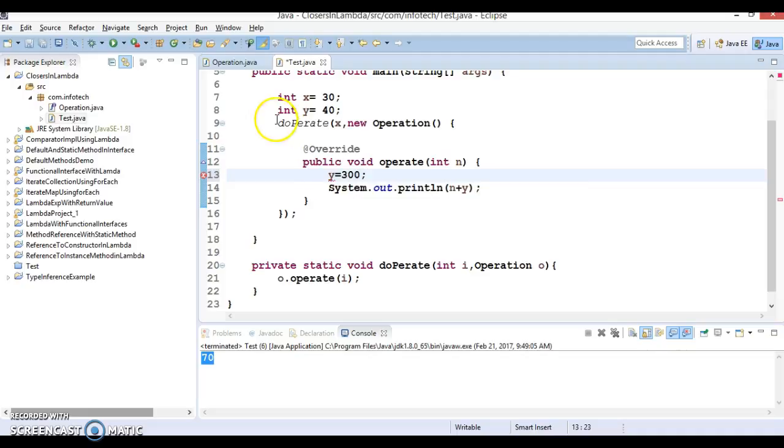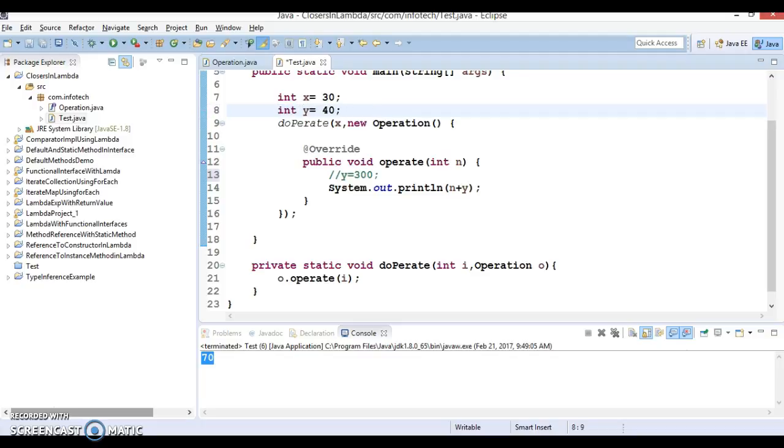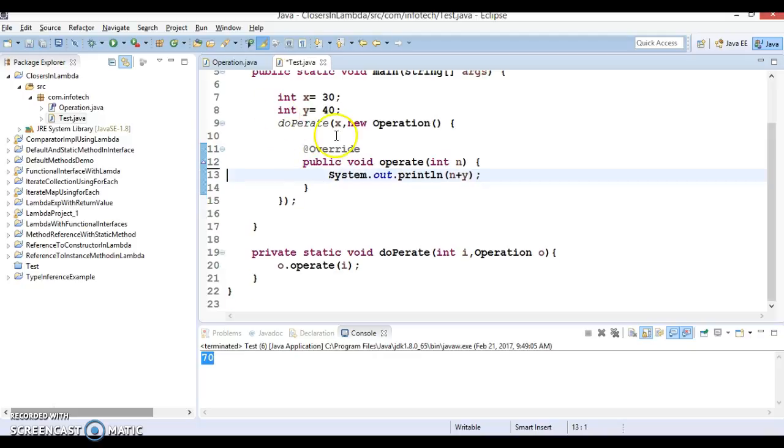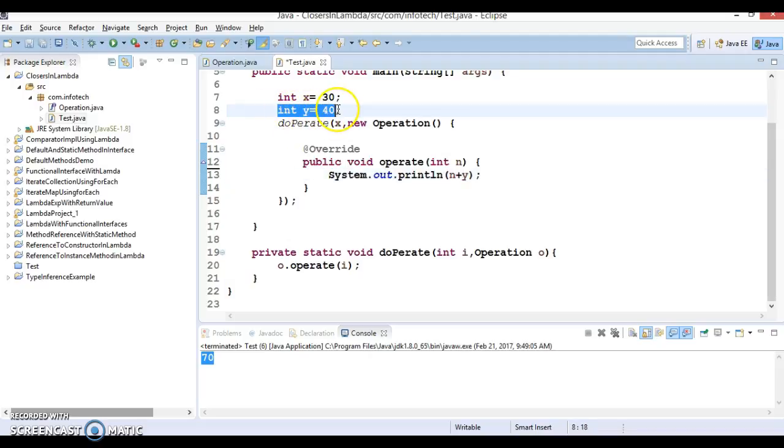So even though we haven't declared y over here as final, still compiler is assuming this is a final variable. So this concept basically has been changed in JDK 1.8, but if you try to compile the same code in the previous version of JDK, like in Java 7 or Java 6, then this will show you a compilation error and will tell you to make this variable final.